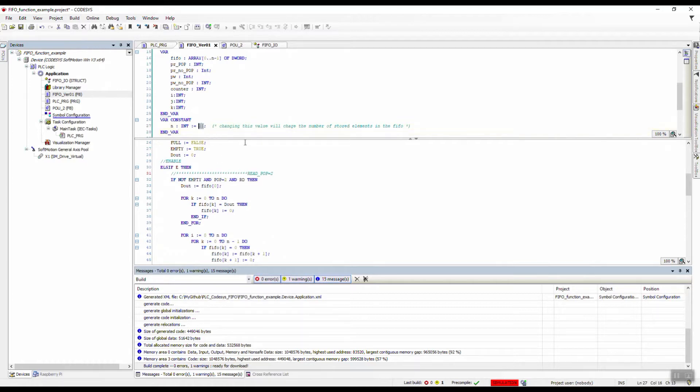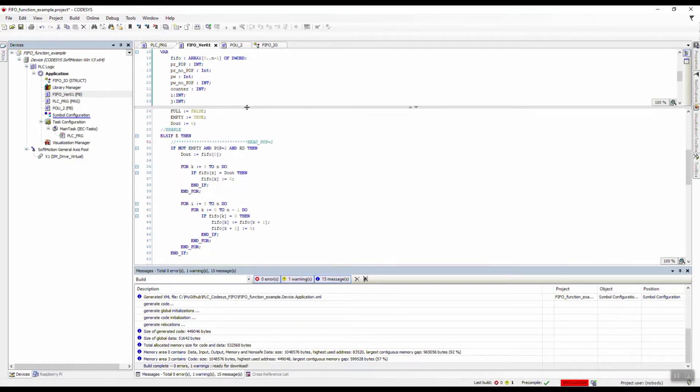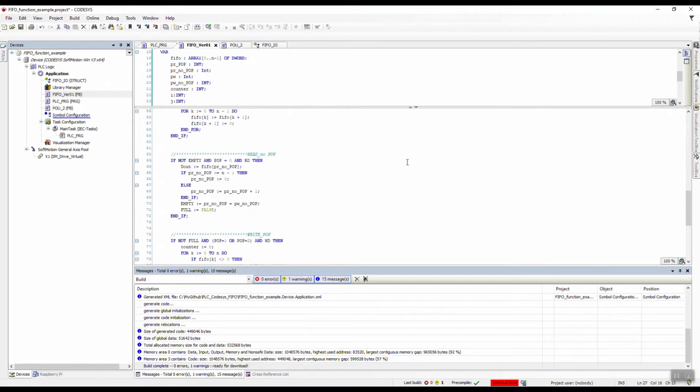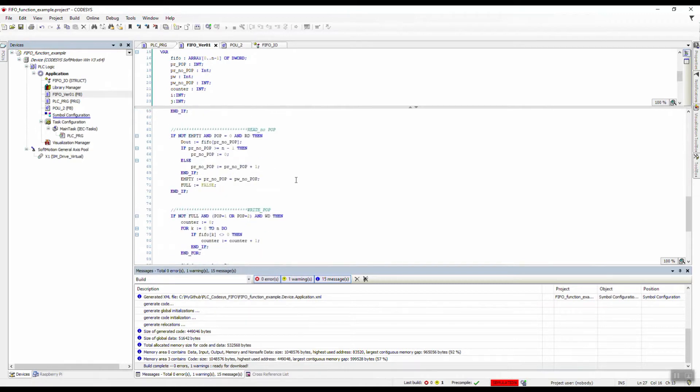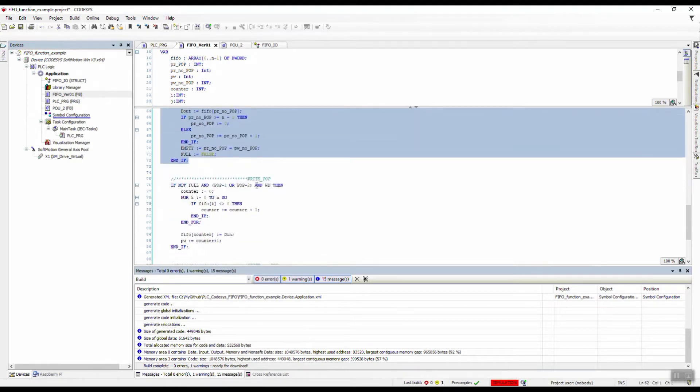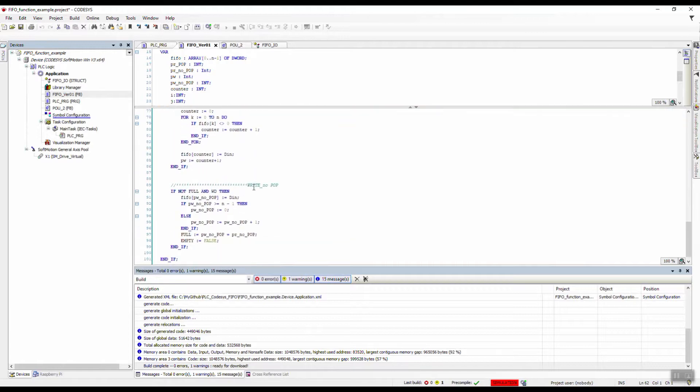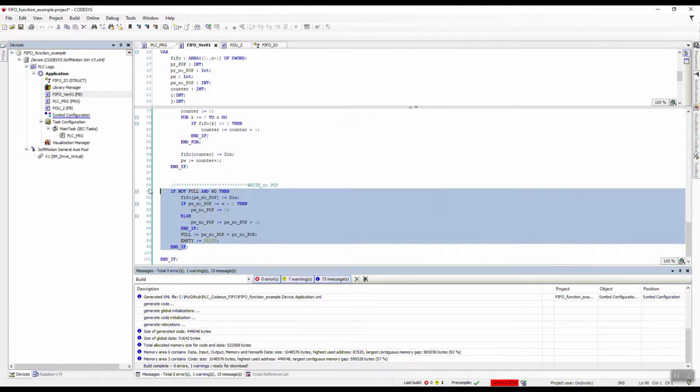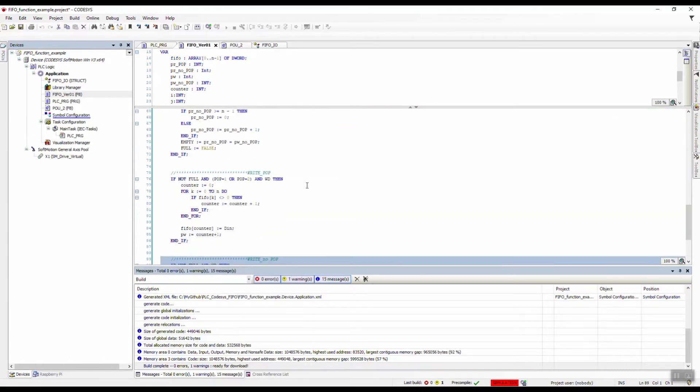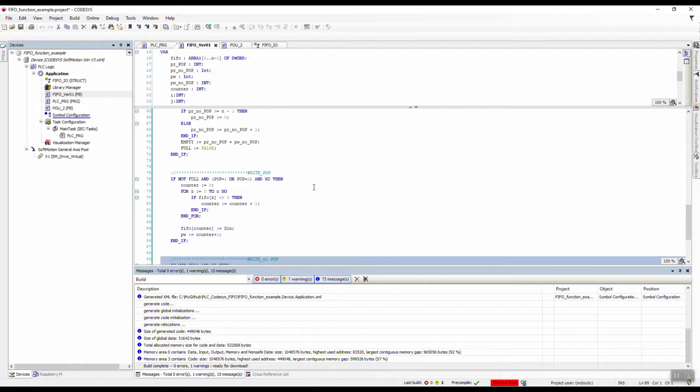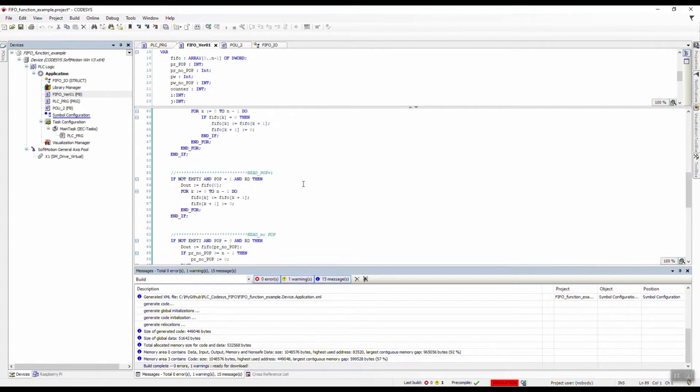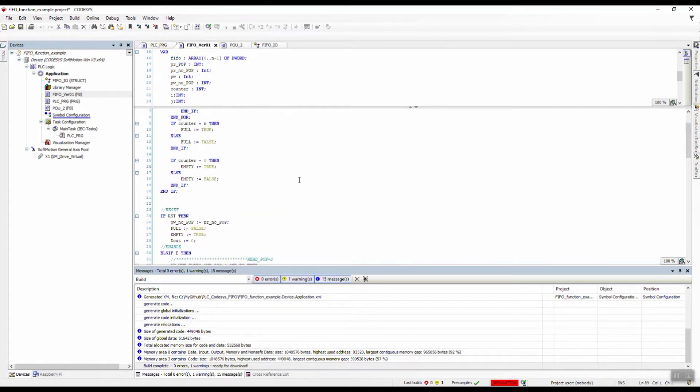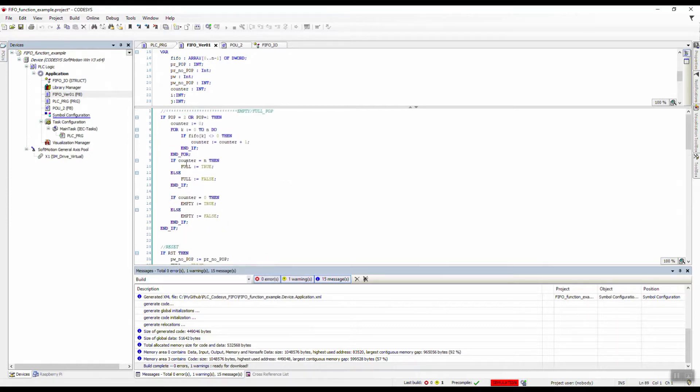So basically what I got from OSCAT library is this part and this part, and then the rest I've added myself to add the additional functionalities of pop. If you've worked with Python, you know what pop does - it actually reads an element and removes it from the list. In this case, I'm using the same name as pop so it can make more sense.